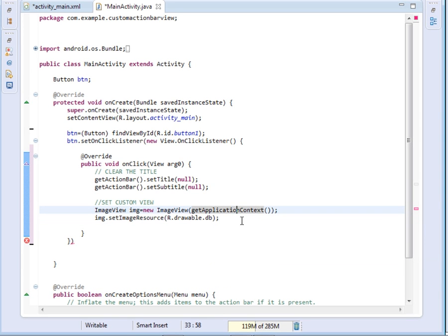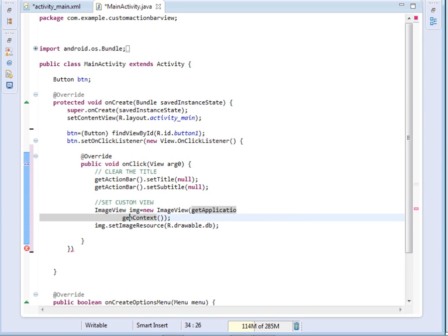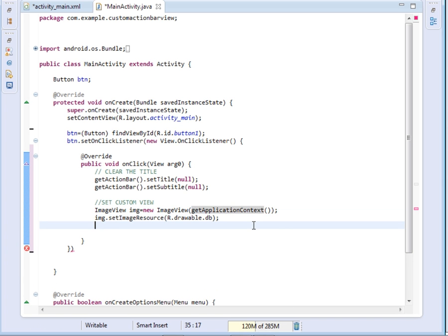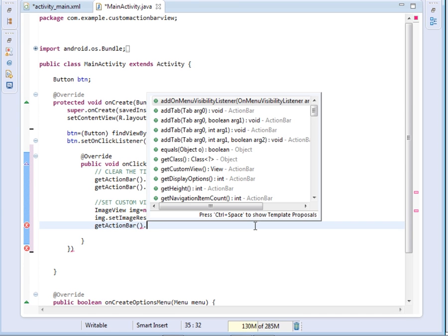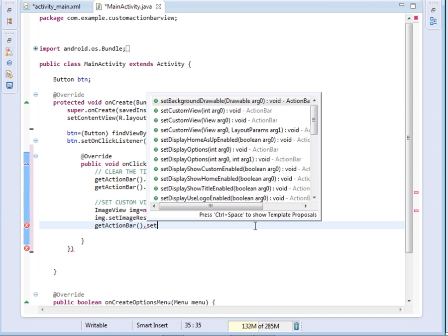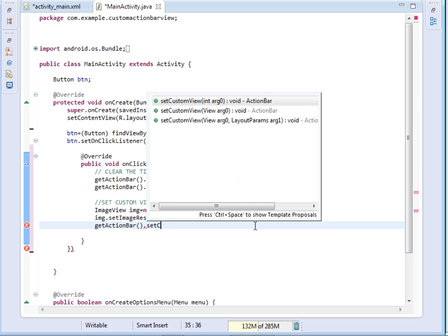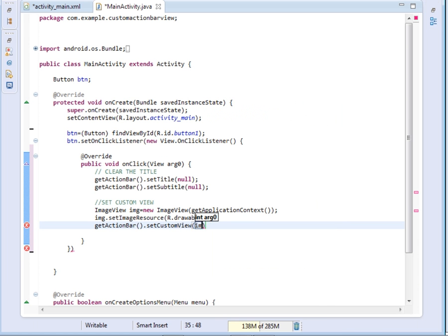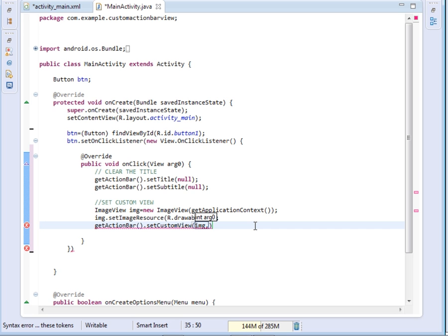After setting the resource, now we set the custom view. So say getActionBar.setCustomView. Then inside there, the first thing that we pass, we pass our ImageView. Then after passing the ImageView, we pass the params for the location of the image.